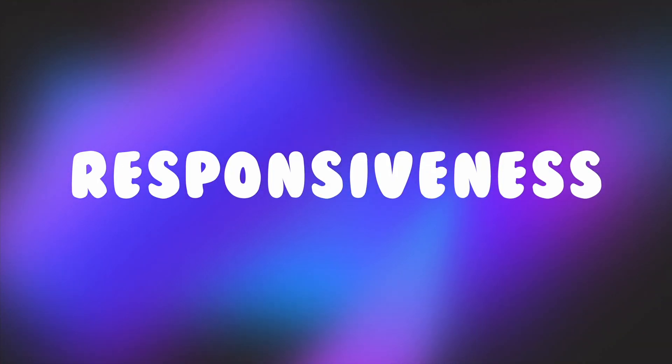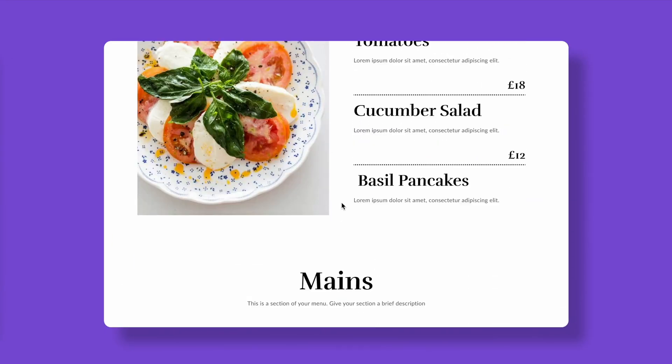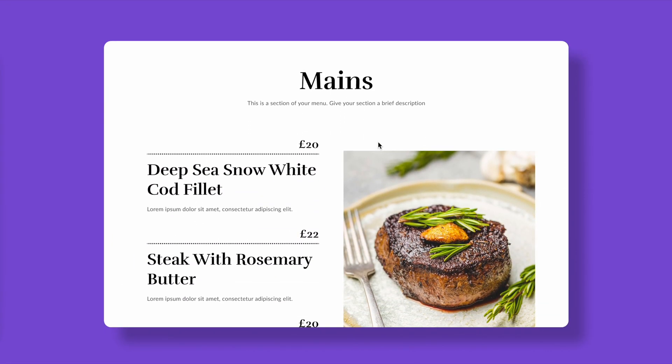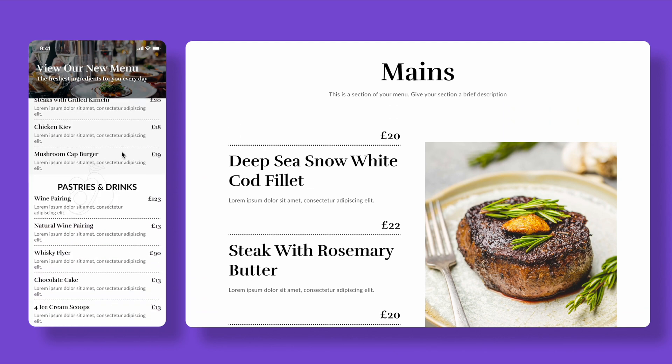Our ninth principle is responsiveness. With the growing use of mobile and tablet devices, it's crucial to ensure your UI design seamlessly adapts to various screen sizes. Take a restaurant website as an example — you might start browsing on your laptop and then switch to your smartphone on the go. On your laptop you get a full menu with large images, but on your smartphone it transforms into a compact, easy-to-scroll list. This adaptability guarantees users can access the same information and functionality, no matter the device.